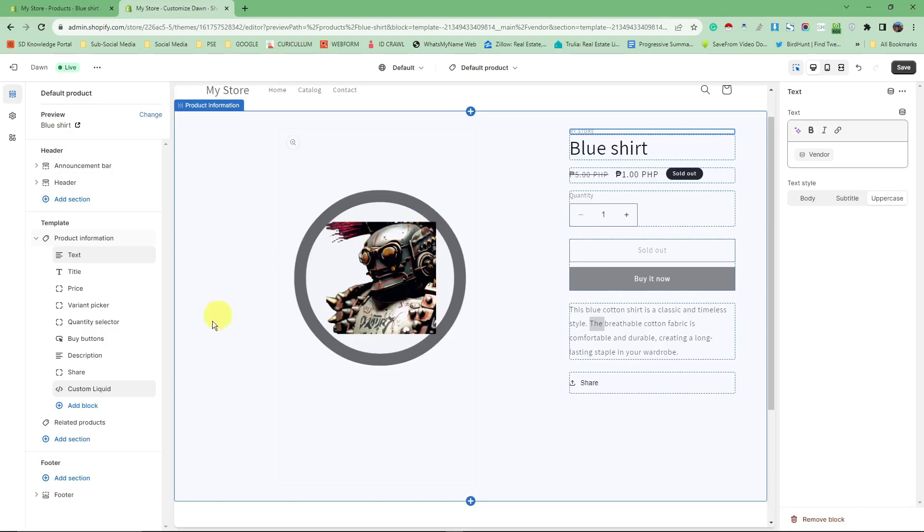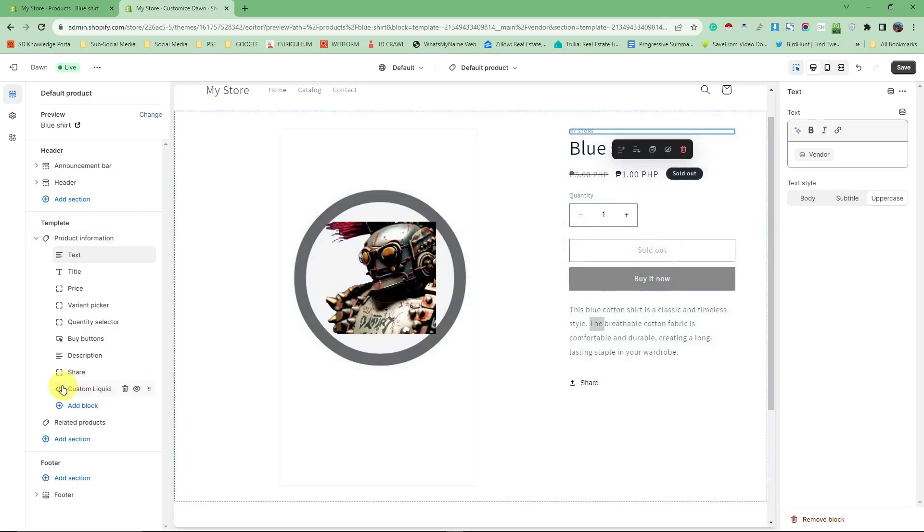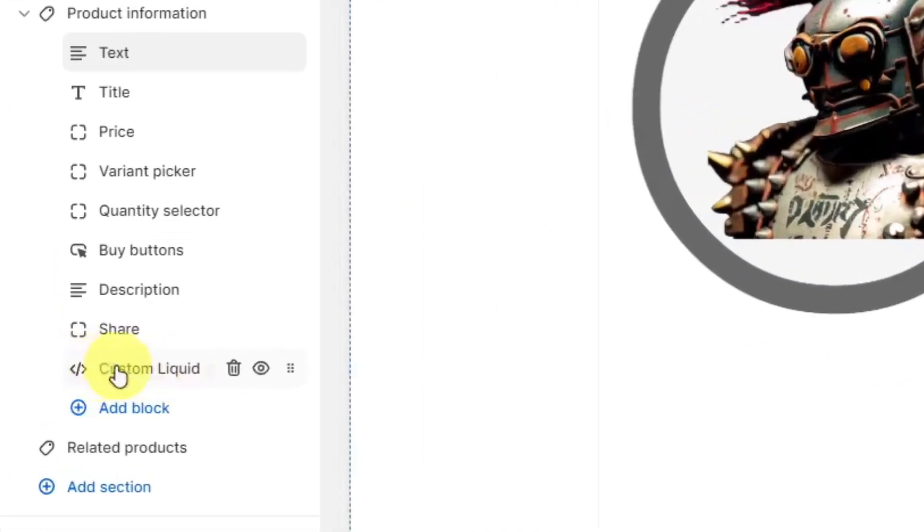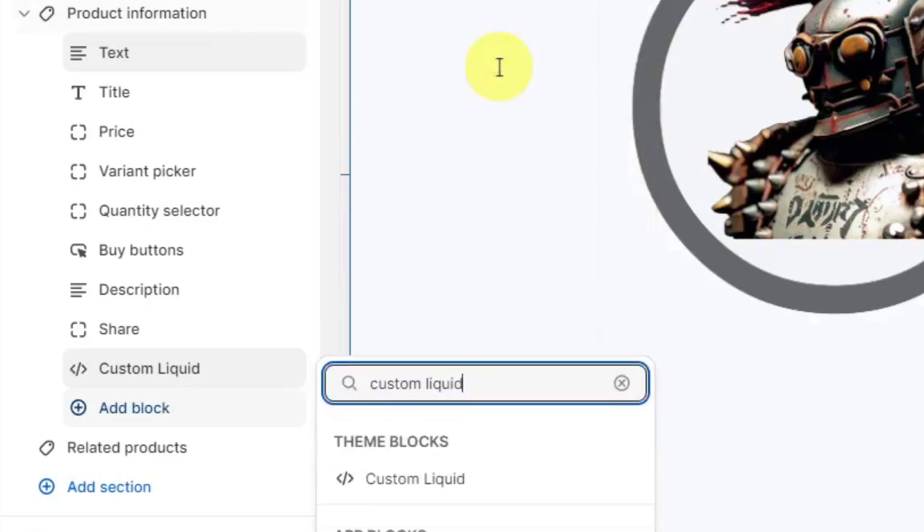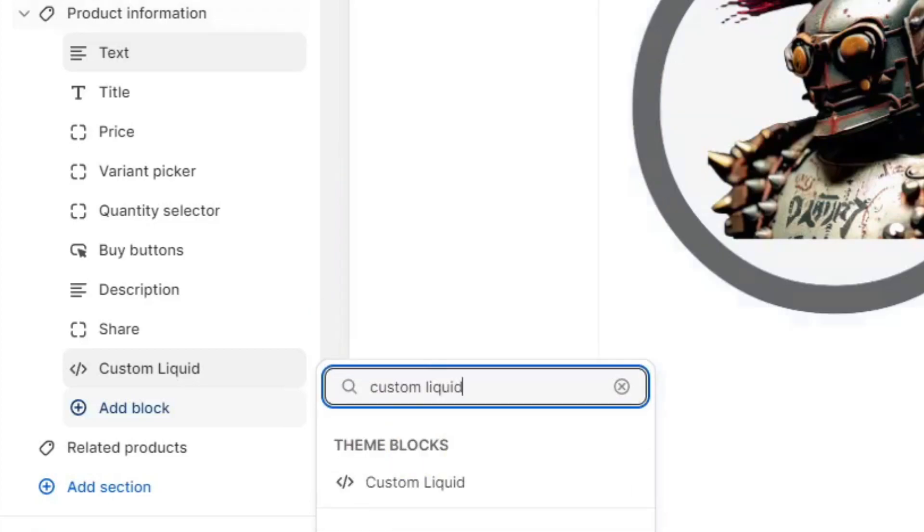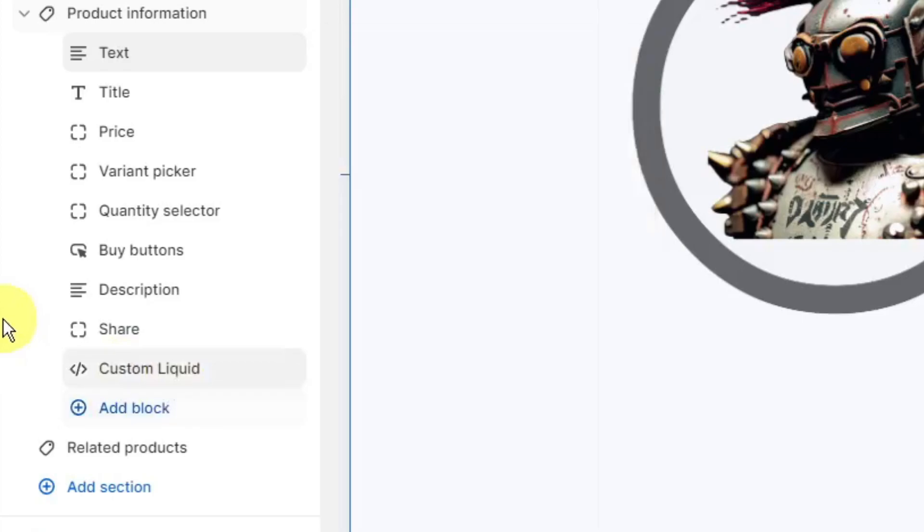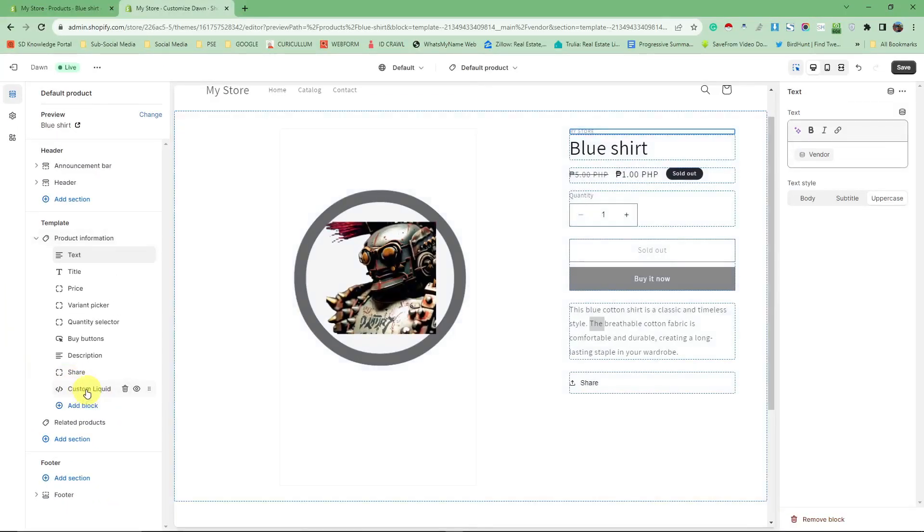Add this custom liquid section by clicking the 'Add Block' button right there and typing in 'custom liquid'. Wait for it to load up and give you the result. Click on this one and it will be added directly to your choices over here.